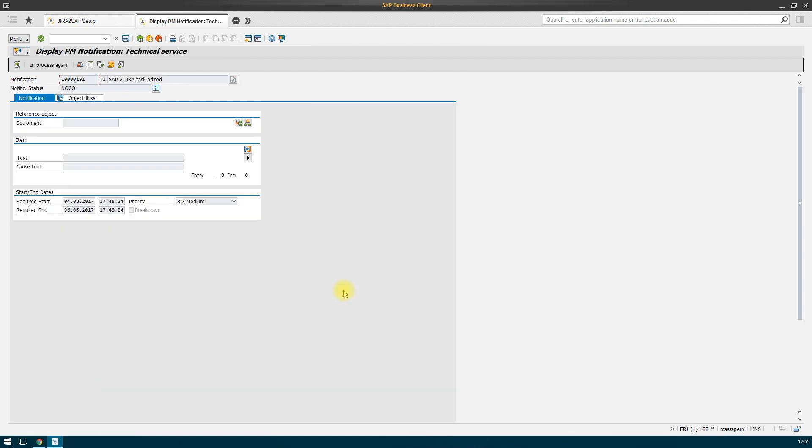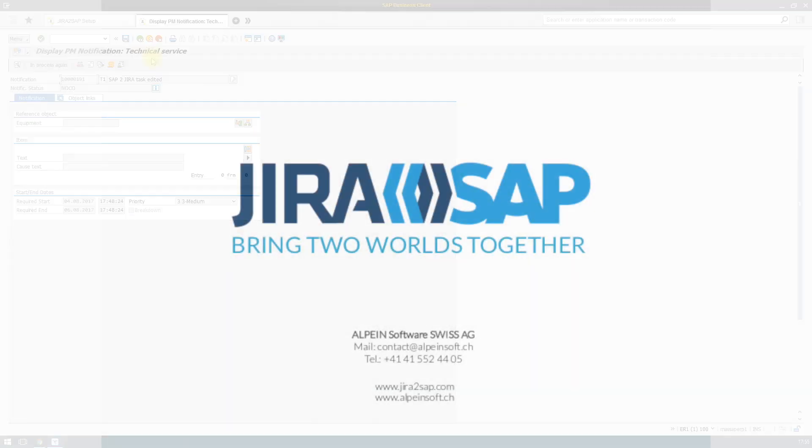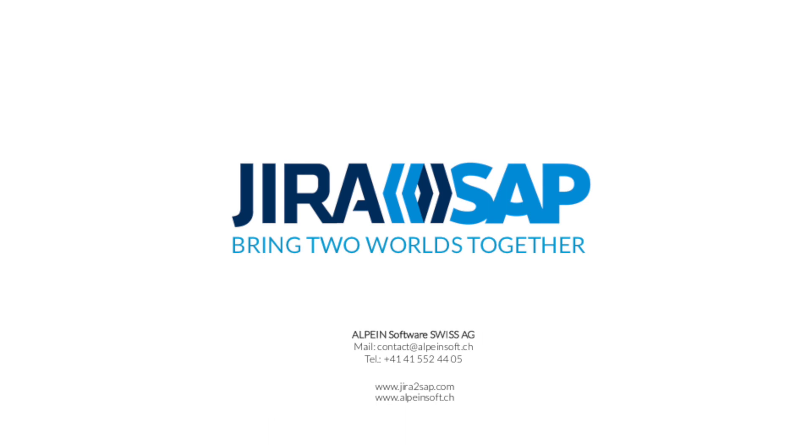This way, the bi-directional communication is configured. Thank you for tuning into the webinar.